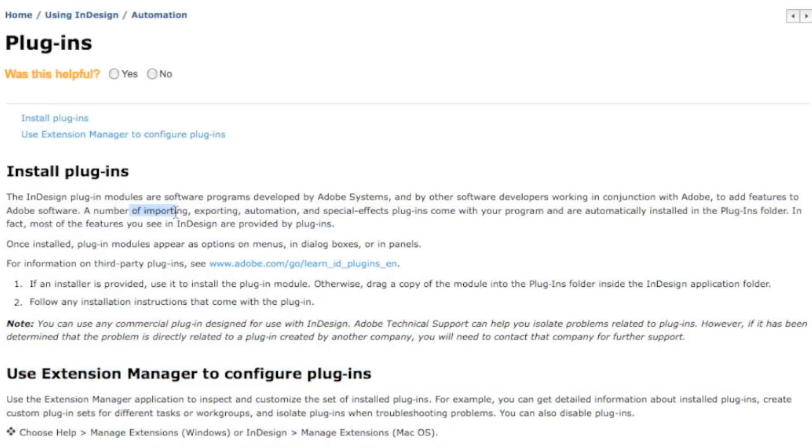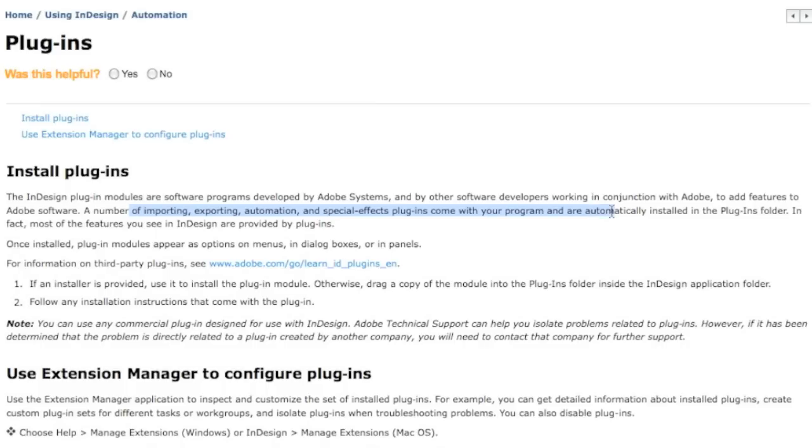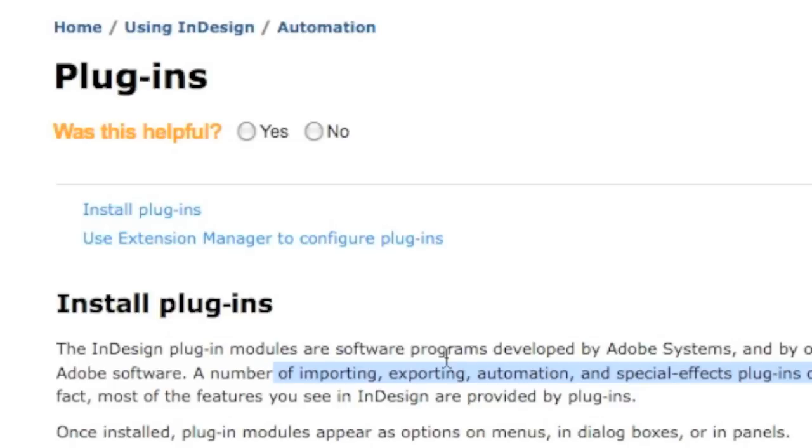A number of importing, exporting, automation, and special effects plugins come with your program and are automatically installed in the Plugins folder. Let's go look at that over there in the Adobe Application folder right now.